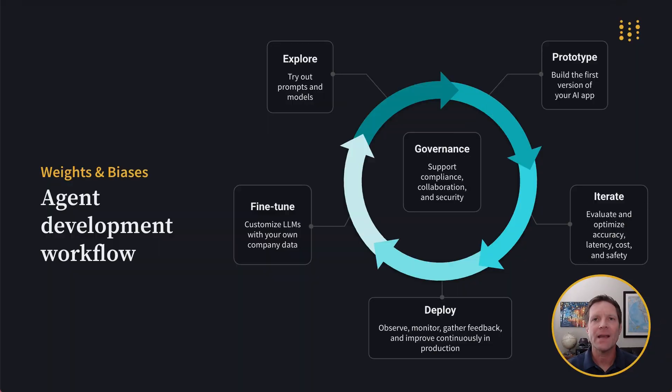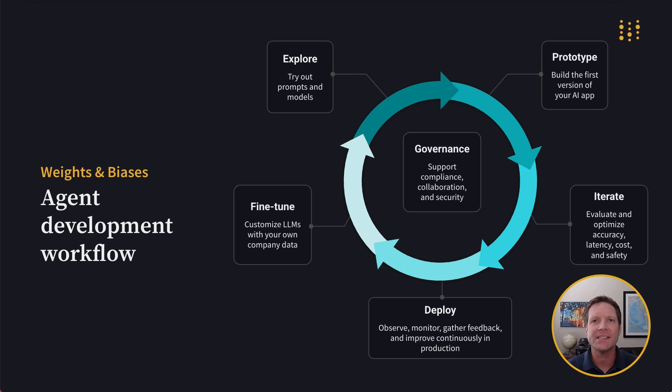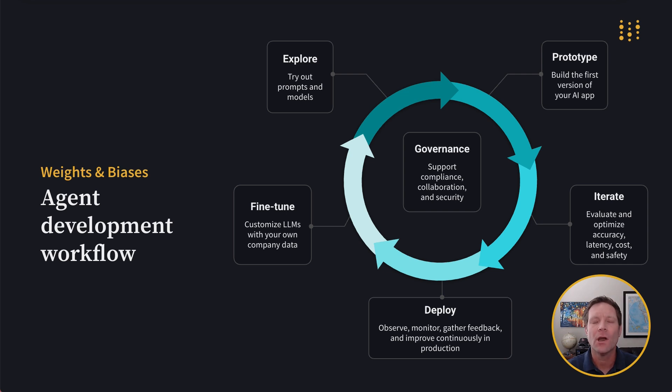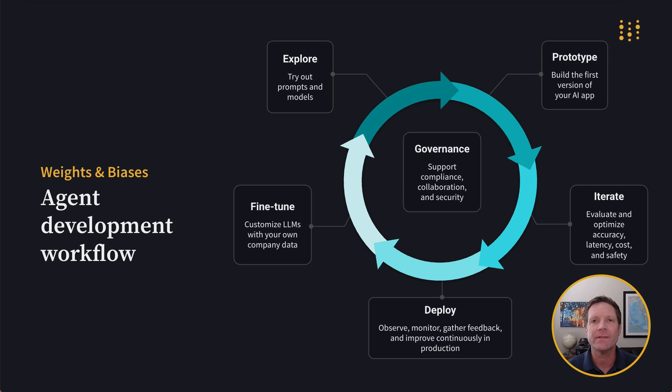While our demo today is focused on WNB Weave and the prototype iterate and deploy steps, the Weights and Biases AI developer platform plays an instrumental role at every point along the route while circumnavigating the agent development workflow. And as we continue to observe our agents in production, we're always thinking about potential updates to improve the application and the end-user experience. We refine, optimize, and add new features. And using Weave, it'll be easy to measure the impact and performance of these enhancements.